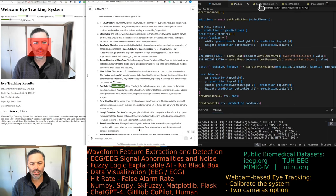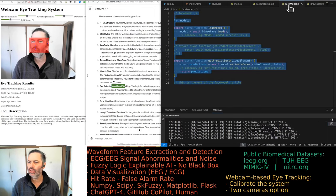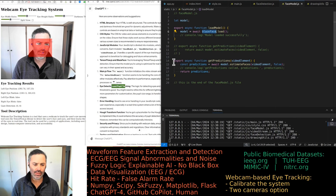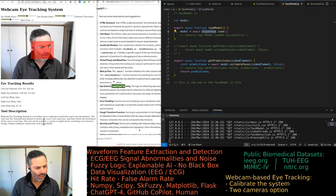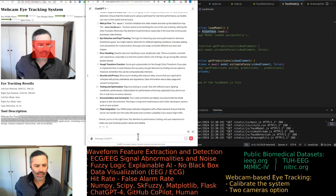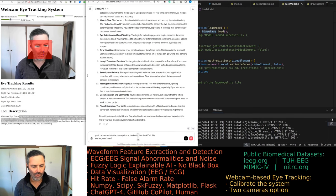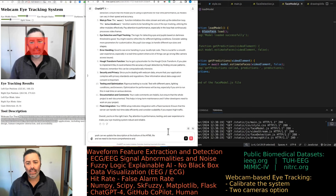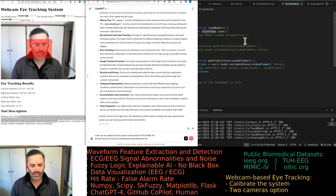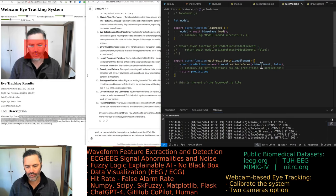We have eye detection and pupil tracking. There's a face detection model — we're using face API. We'll have that all in the description. We need to update the description at the bottom of the HTML file to be more comprehensive and reference the libraries being used for this tool. Obviously there's no data uploaded — the data is your face.